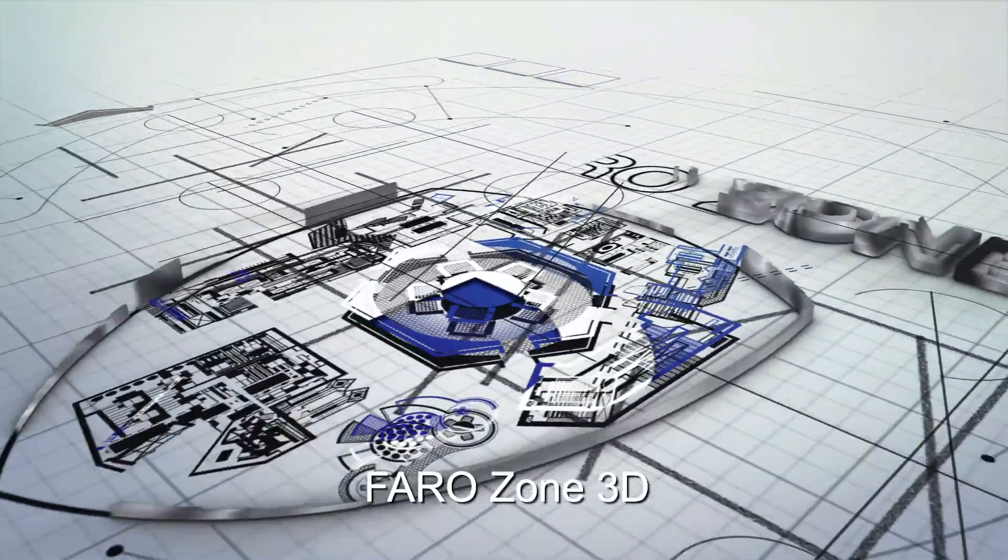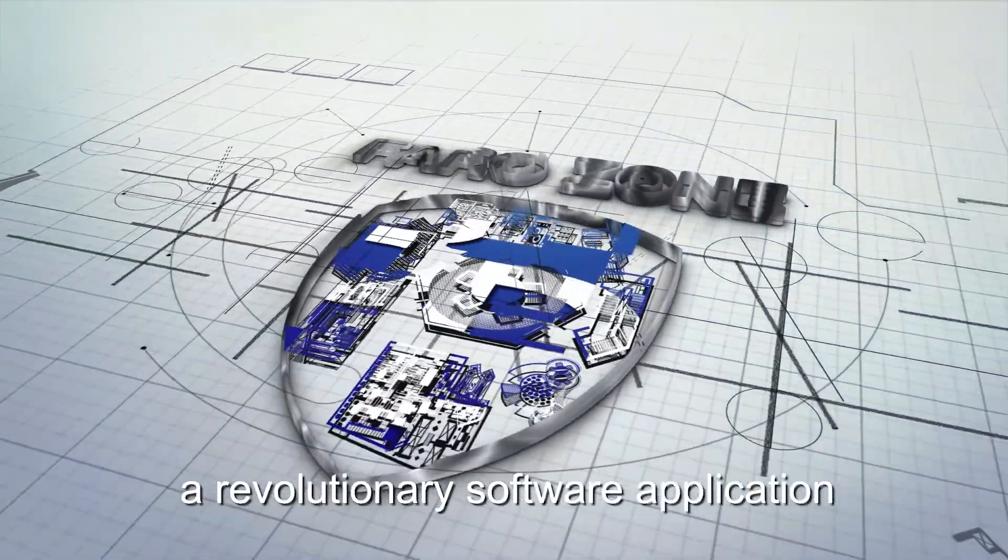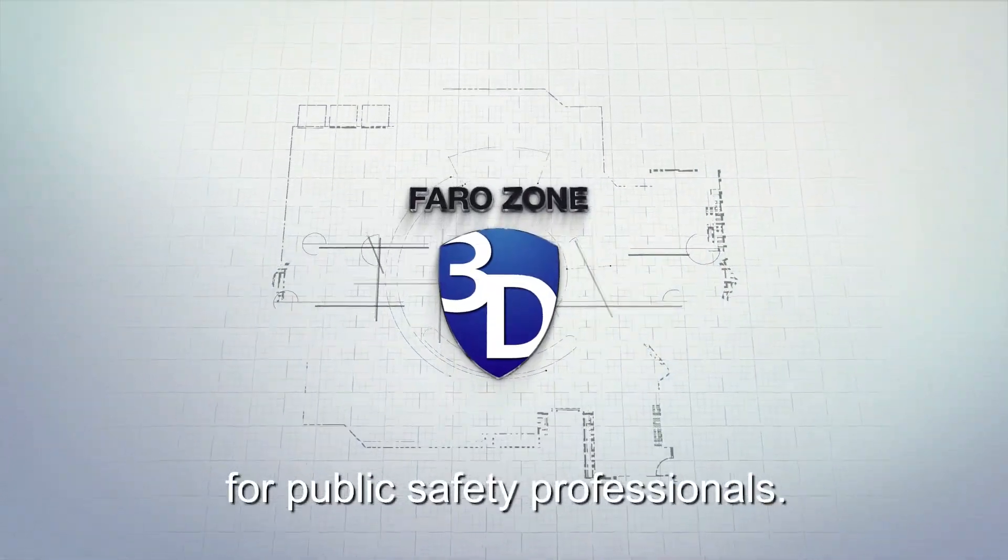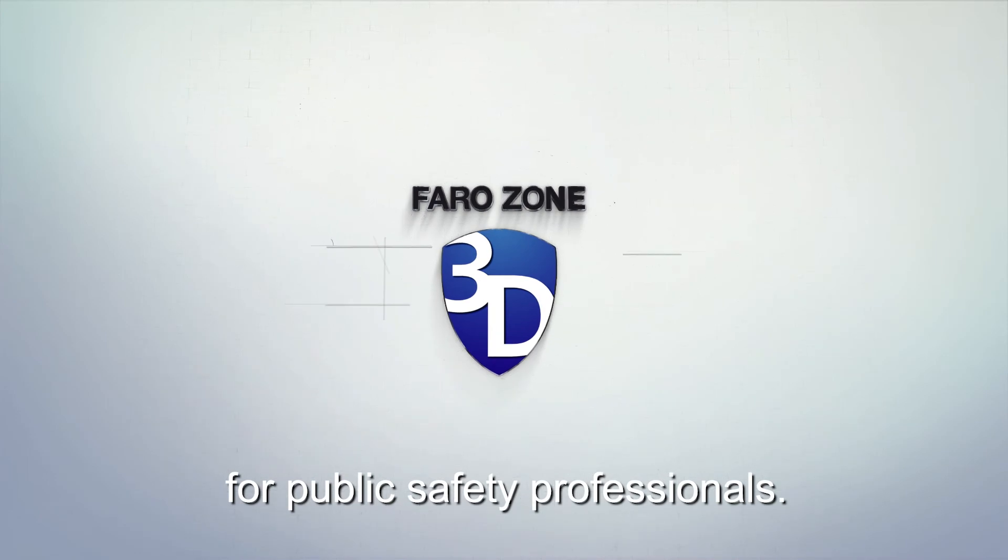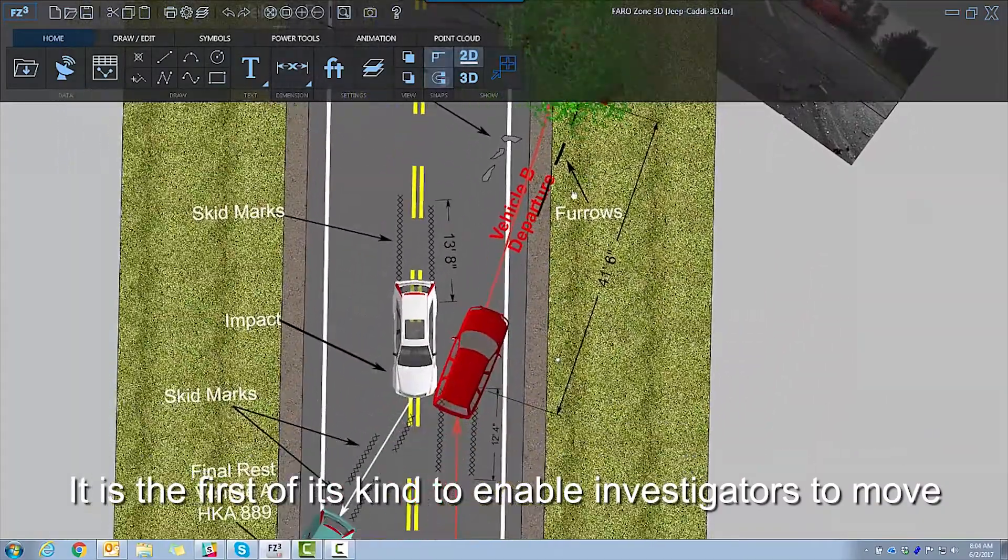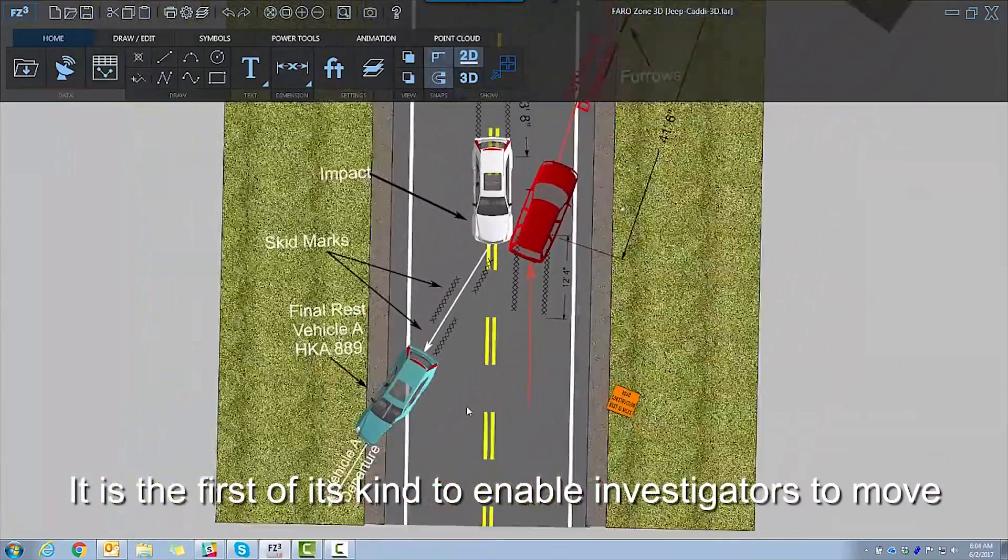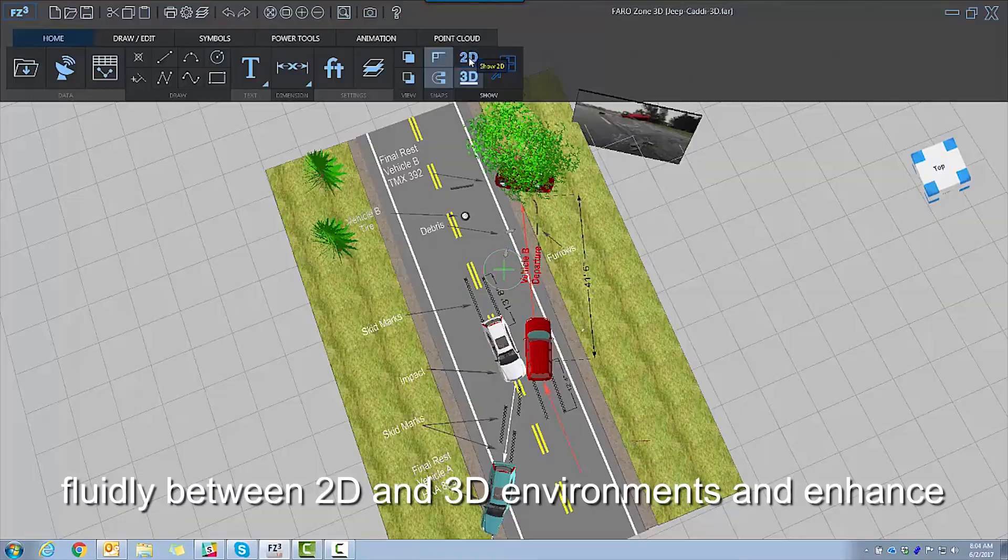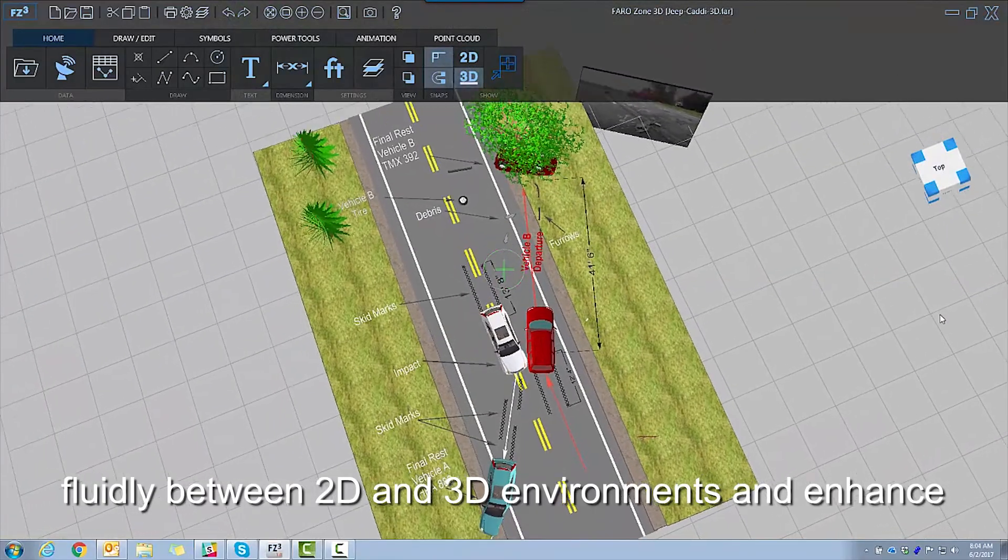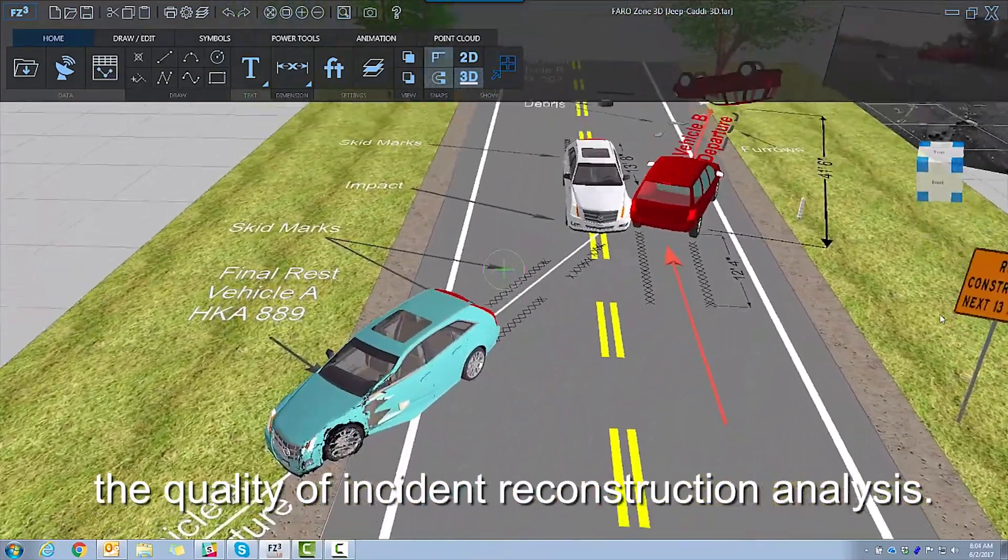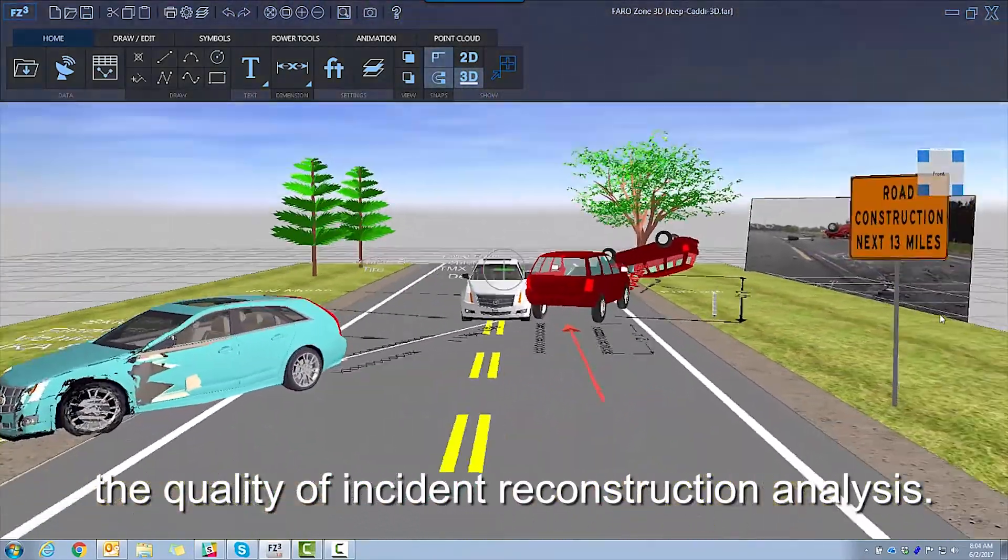FaroZone 3D, a revolutionary software application for public safety professionals. It is the first of its kind to enable investigators to move fluidly between 2D and 3D environments and enhance the quality of incident reconstruction analysis.